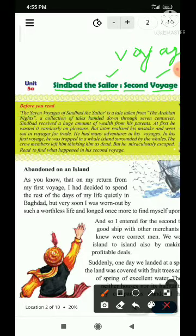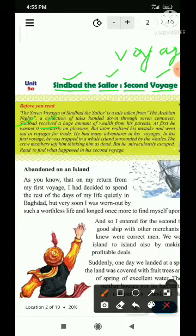Sindbad received a huge amount of wealth from his parents — second sentence. Received — bheetu ka use kiya gaya hai, yahi mera main verb ho raha hai. Sindbad mera subject ho raha hai — karne wala Sindbad. Received — paya, yaani ki verb ho raha hai. Sindbad ne paya — kya paya? A huge amount of wealth — dhan sampatti ka bahut zyada matra mein mila. Kahan se mila? From his parents — apne mata-pita se.